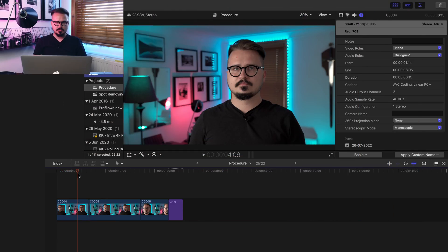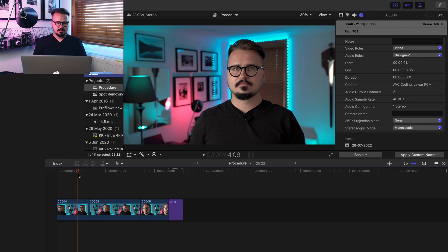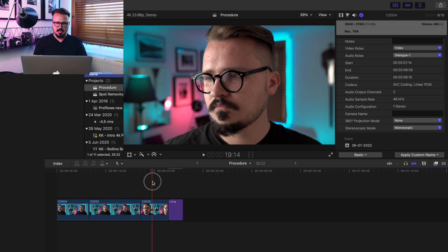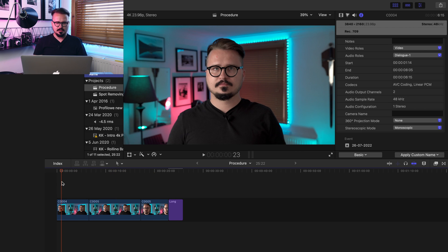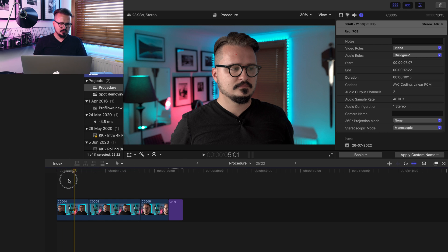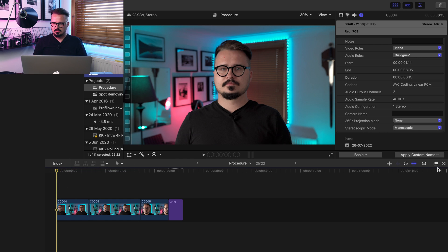Okay guys, let's jump straight to it and remove the spot on the face. I have three clips on my timeline here. In each clip I'm getting closer and closer to the screen. So let's start with the first clip.